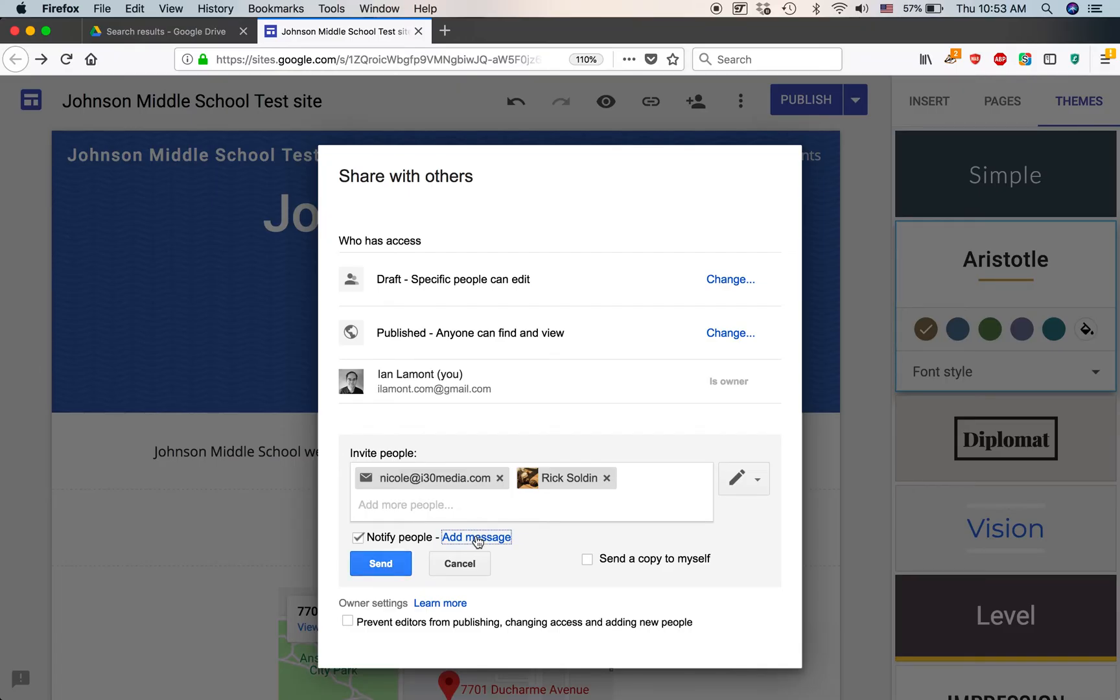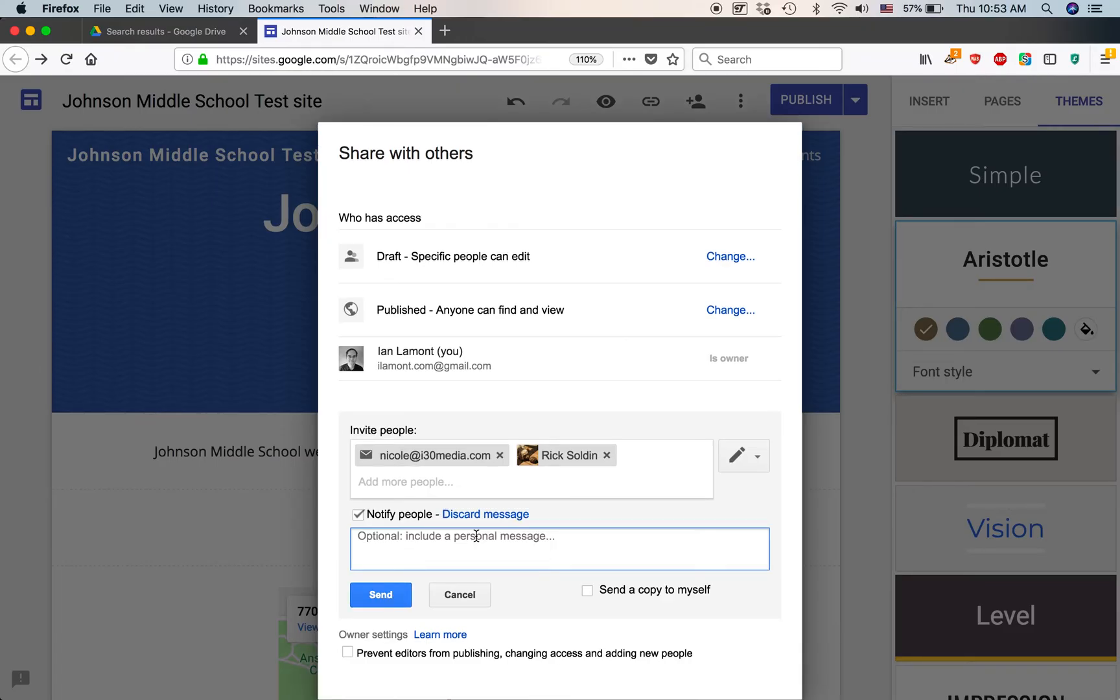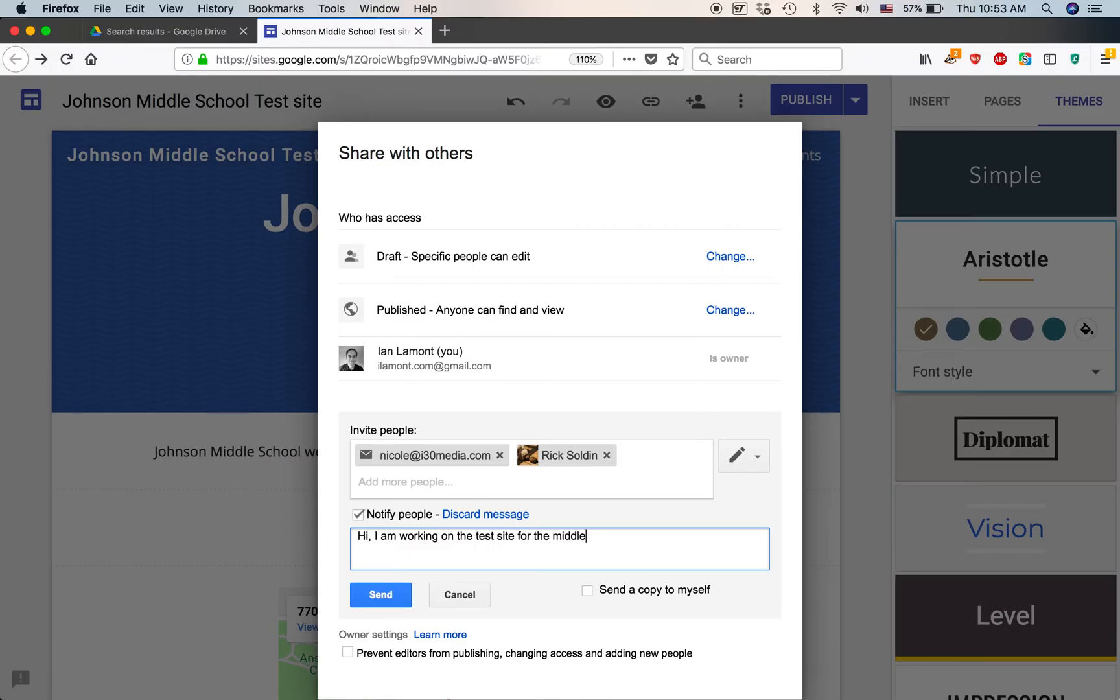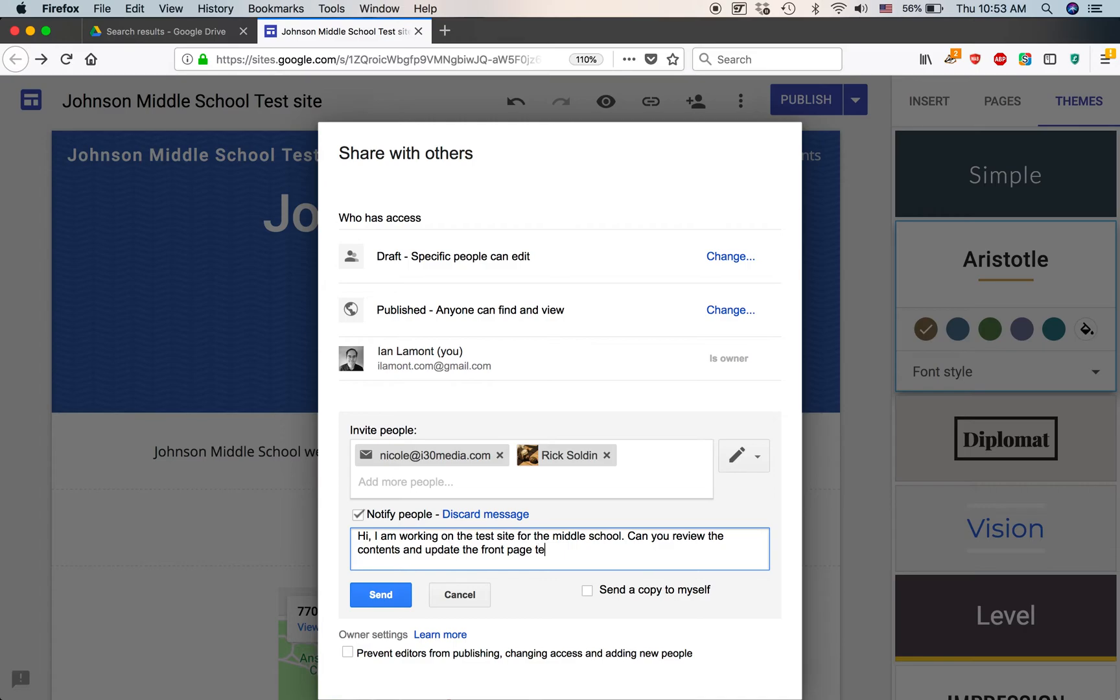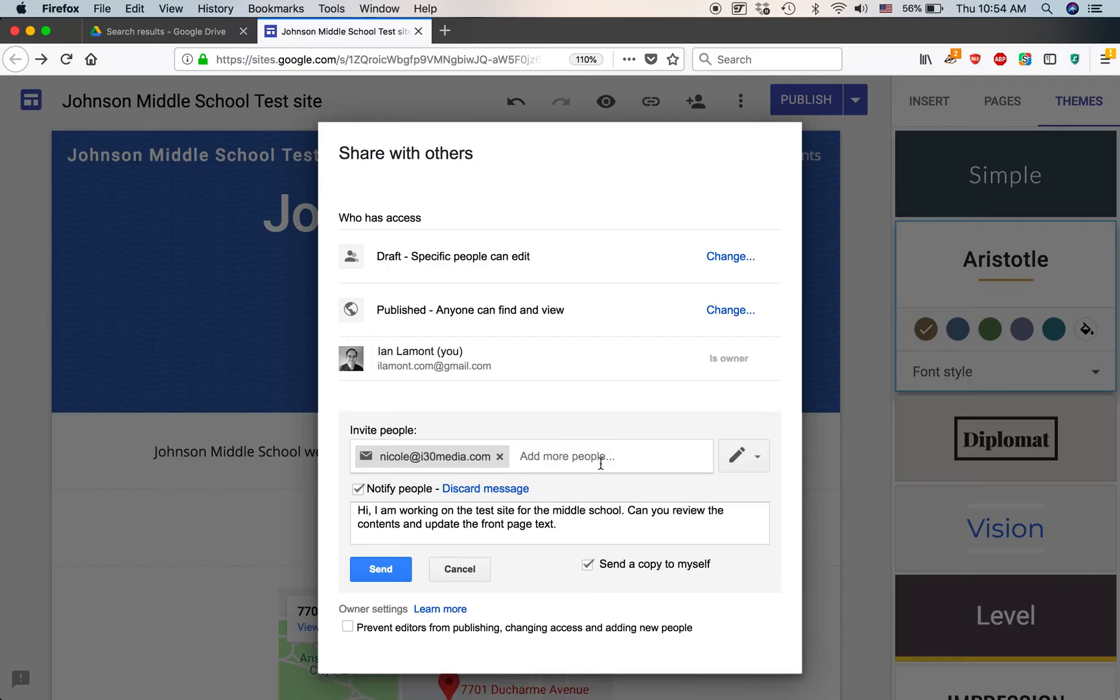You can also add a message. So, here's the message. Hi, I am working on the test site for the middle school. Can you review the contents and update the front page text? Send a copy to myself. Actually, maybe I'm just going to have Nicole look at it first. And then I can send it.